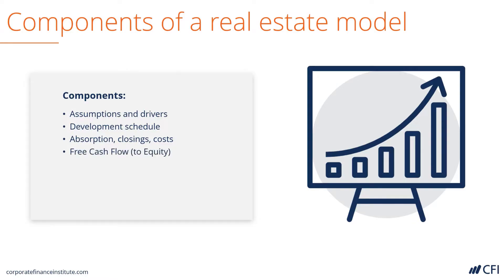Based on all of the above, we can then calculate the free cash flow to equity, which is the levered cash flow of the project. That is used to calculate the net present value and internal rate of return of the development.